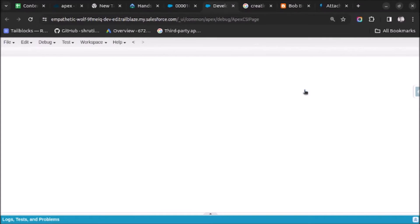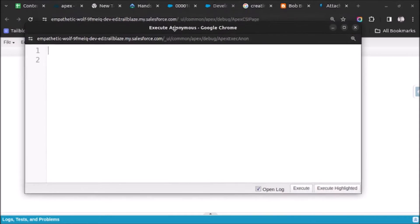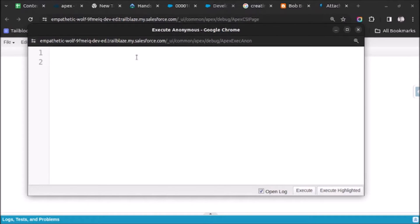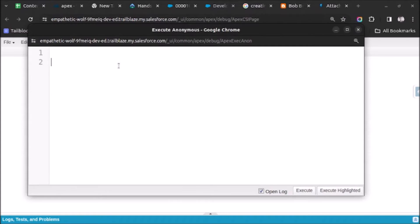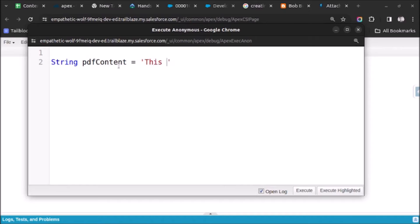I will make it big. Now let's start with writing the code. First of all, I will create a string and on this string I will write the content which I need to save into the attachment file. I will create a string and give it the name pdfContent, equal to 'this is a test string'.